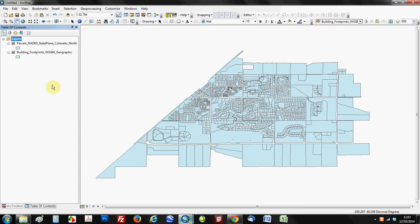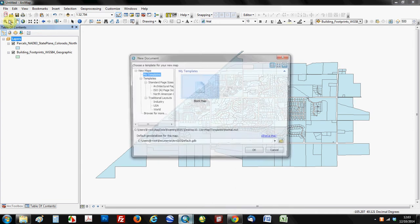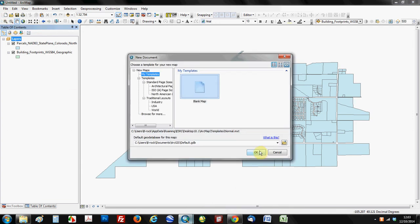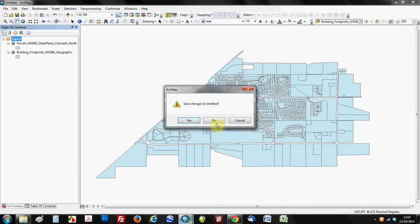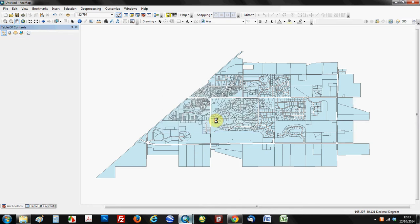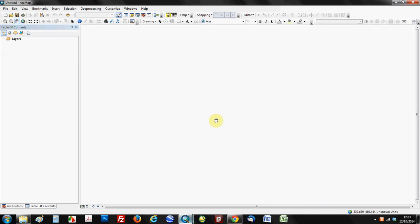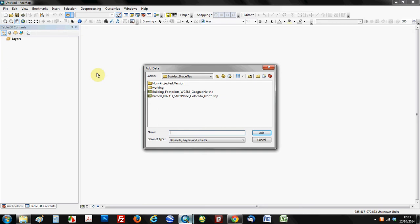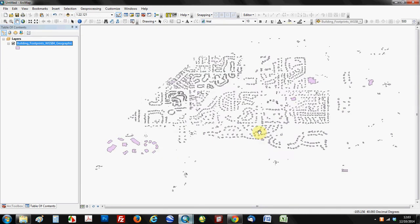Now, what I'm going to show you in the next step here is I'm going to show you what happens when you load three different files. Two of them will be projected and one of them won't be projected. And as we mentioned in the article, if you read that, you need to have all the layers projected for on-the-fly projection to work. So what we're going to do first is we'll go ahead and load the building footprints so that our data frame assumes that geographic NAD83 projection.